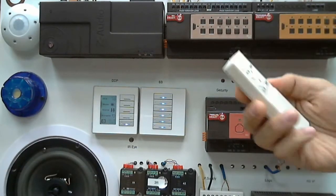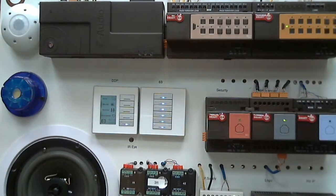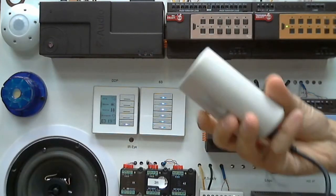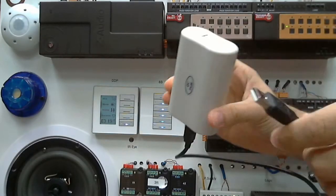To do that, we need first the IR learner device, which is USB1.